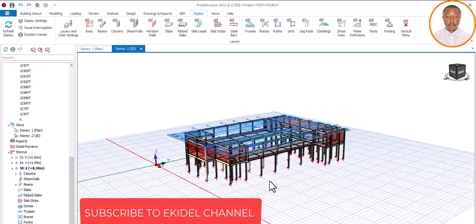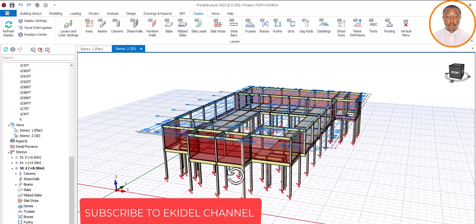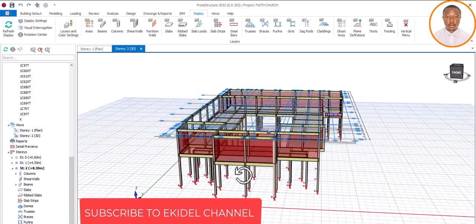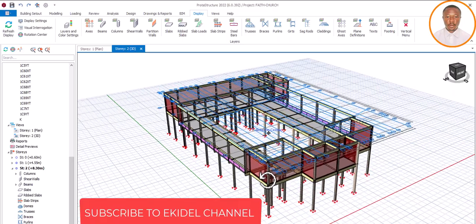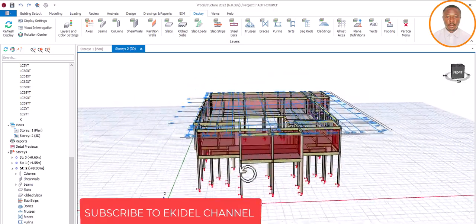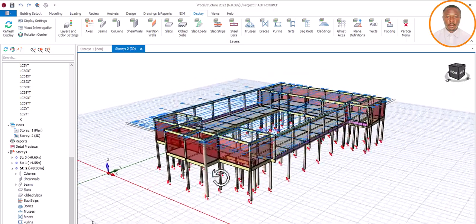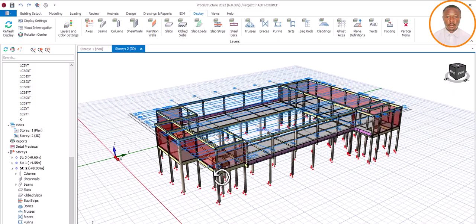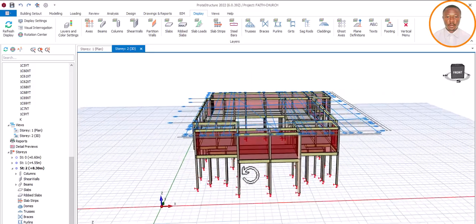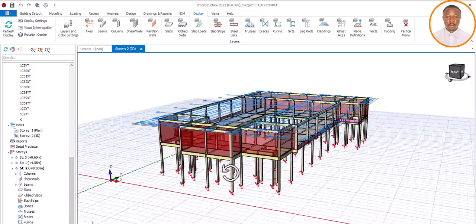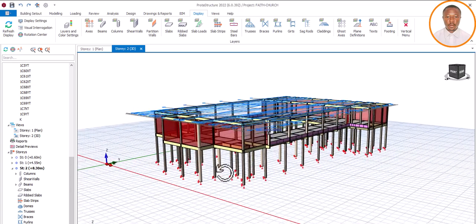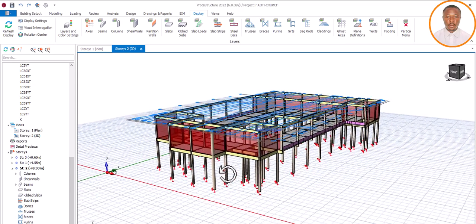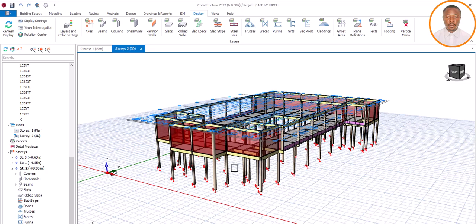You notice that there are some axes that in the course of importing your drawing from AutoCAD, you now notice that when we are trying to generate some of these axes for you to be able to model properly, you discover that some axes are there that are not necessary, which you might find it difficult to delete, especially in Prota structure 2022.